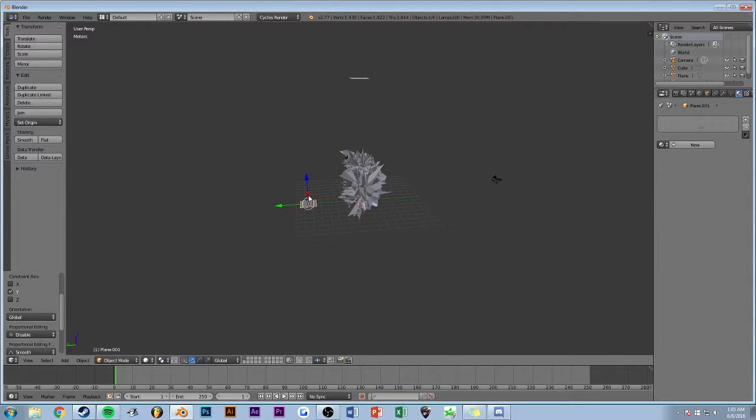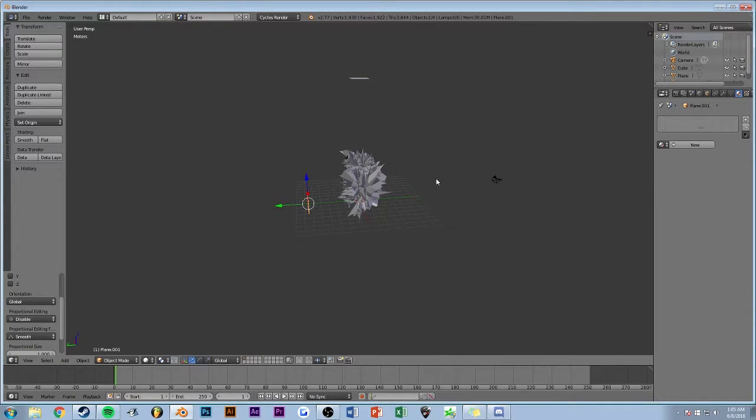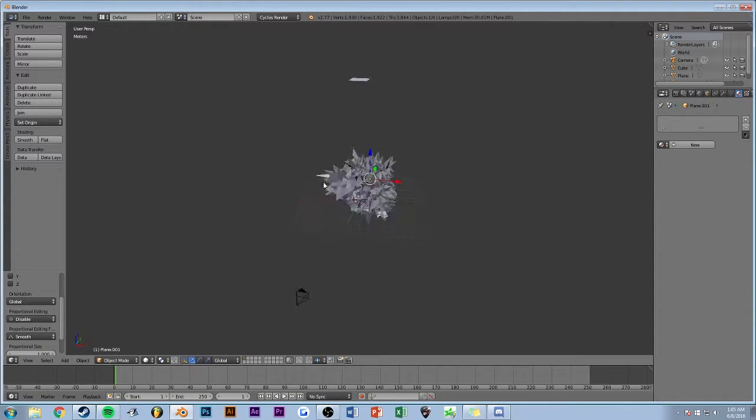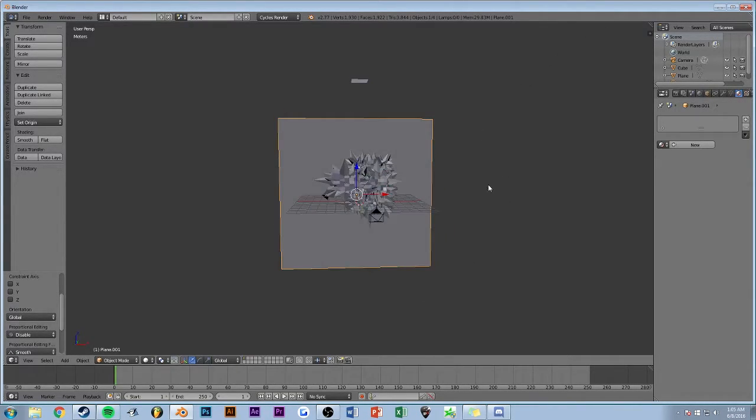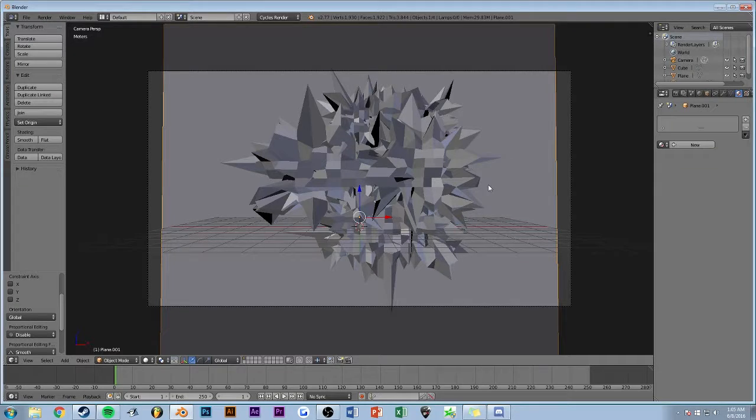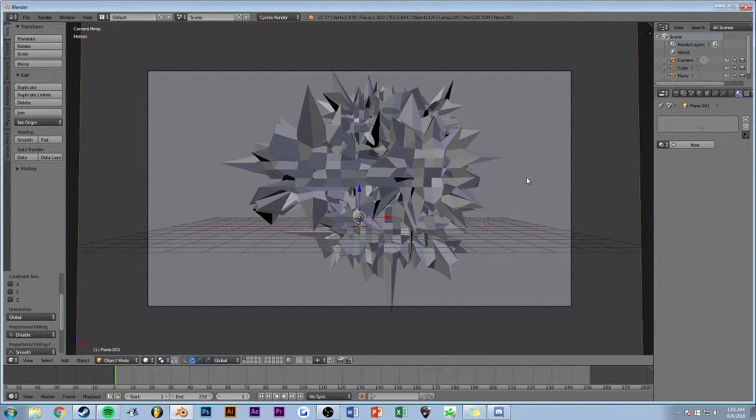Rotate it around the x-axis, or at least it's the x-axis for me, and scale it up. Now I have a background to it.